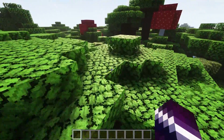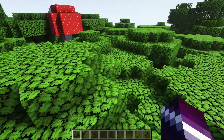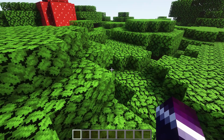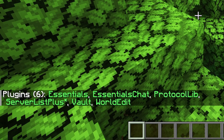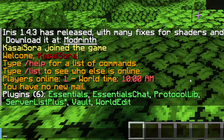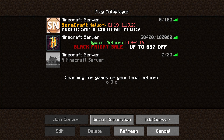To double check if the plugins are successfully installed, we can just simply type /plugins. And we can see both ProtocolLib and Serverless Plus are installed.